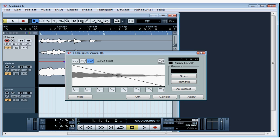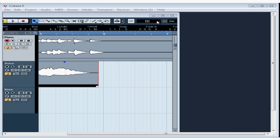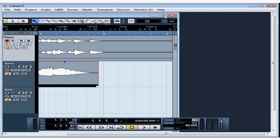We'll be learning about how to create custom fades later in this course. For now, if you double-click on the faded portion, the fade in or out dialog window opens and you can adjust fade parameters from there. Apply and OK to accept your changes. Let's restore the project window by maximizing here.